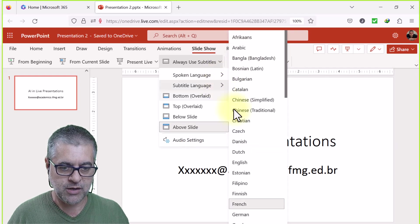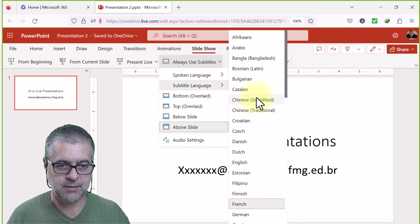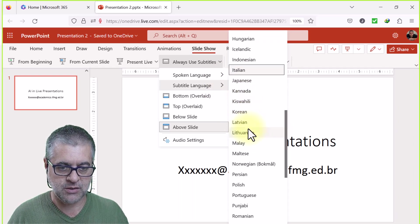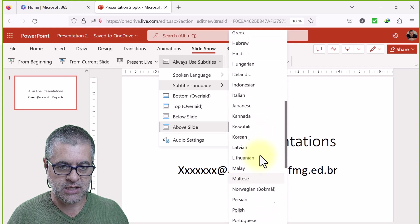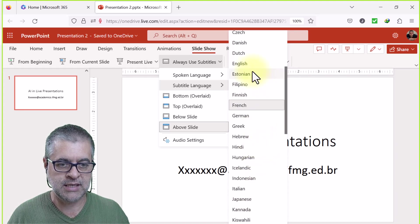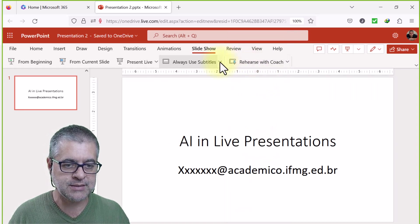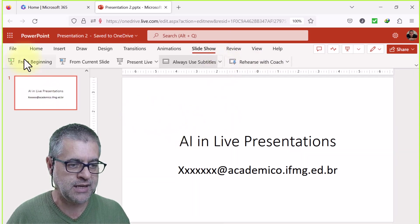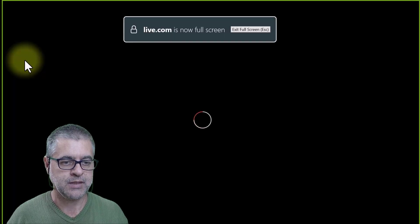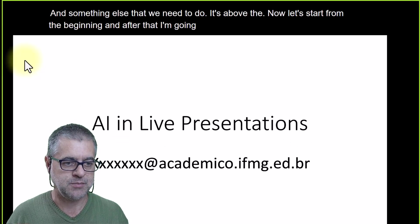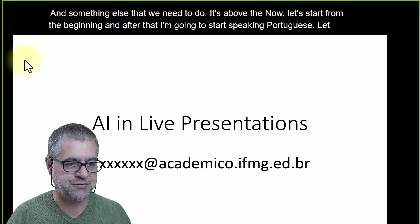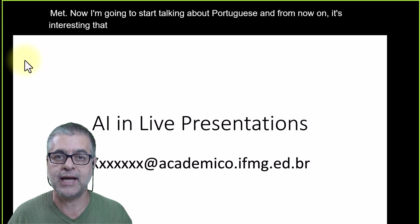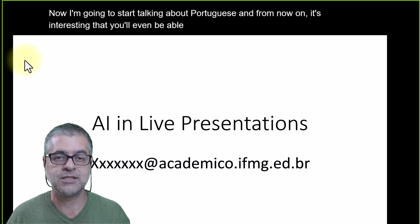The spoken language will be Portuguese, but the subtitle will be in English. Now I'll start the presentation and speak in Portuguese. It's interesting that you'll be able to judge the quality of the subtitles while I speak.